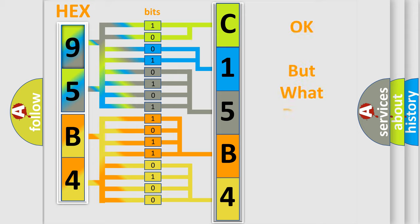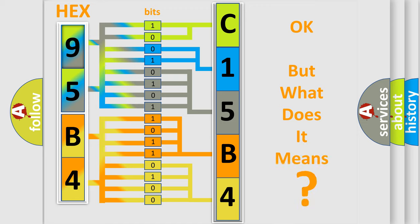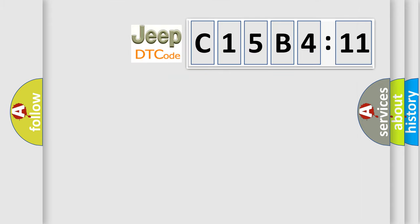The number itself does not make sense to us if we cannot assign information about what it actually expresses. So, what does the diagnostic trouble code C15B411 interpret specifically for Jeep car manufacturers?